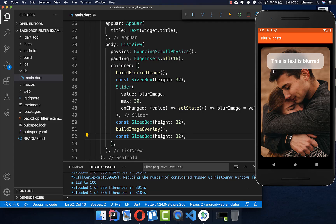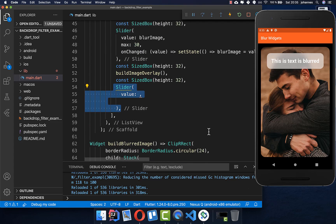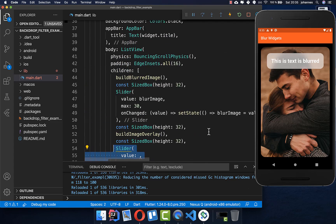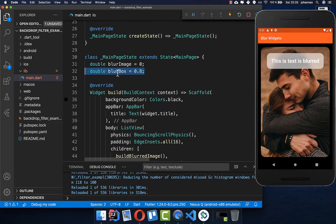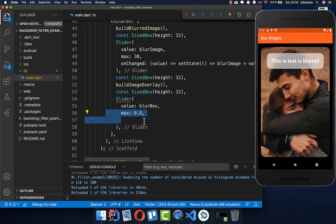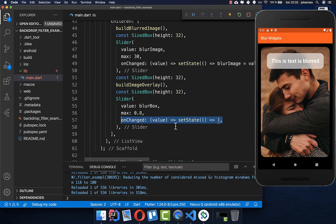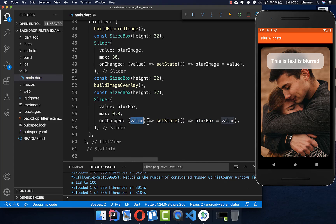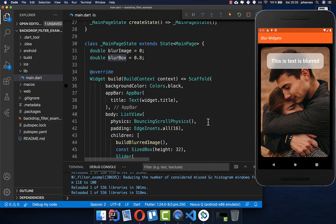Let's also create a Slider for our second image. We create a new Slider widget and a new value at the top called blurBox. We put it inside with a maximum of 0.8, representing 80% opacity for our white color, and add an onChanged handler that stores the slider value into the blurBox field.